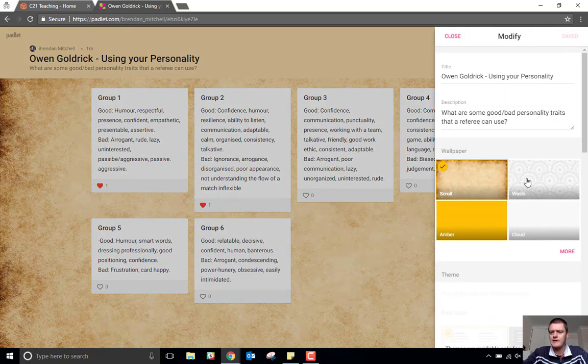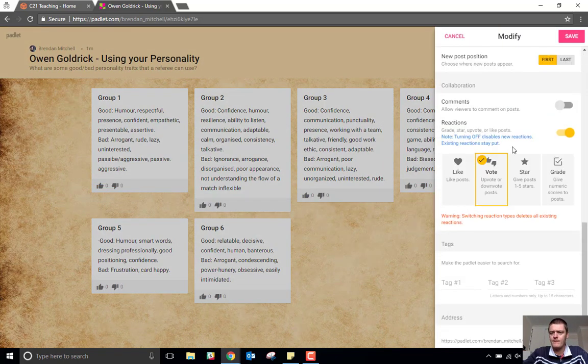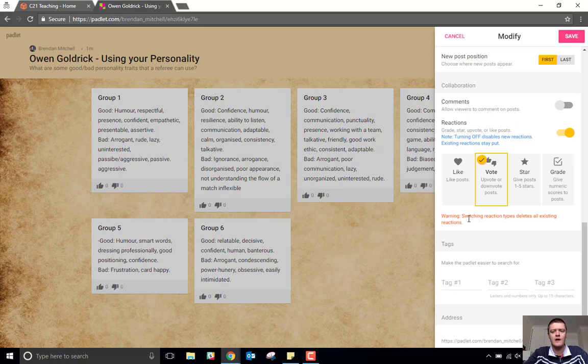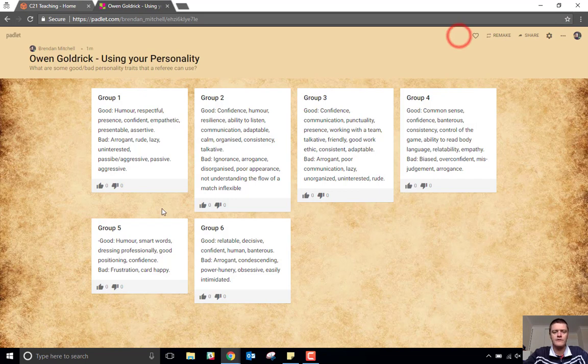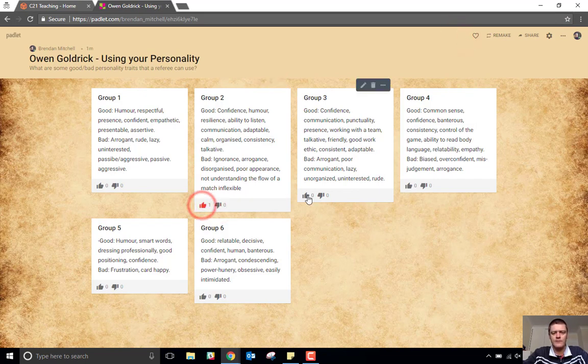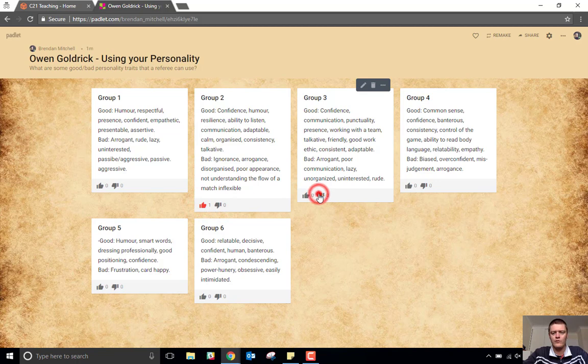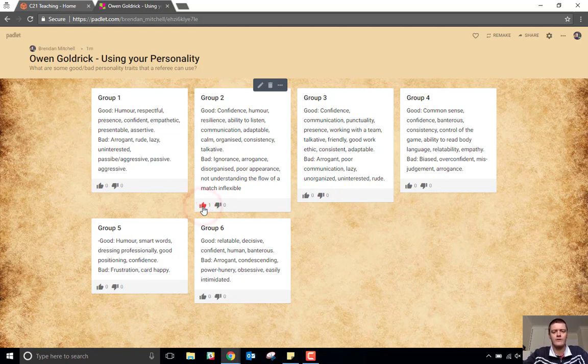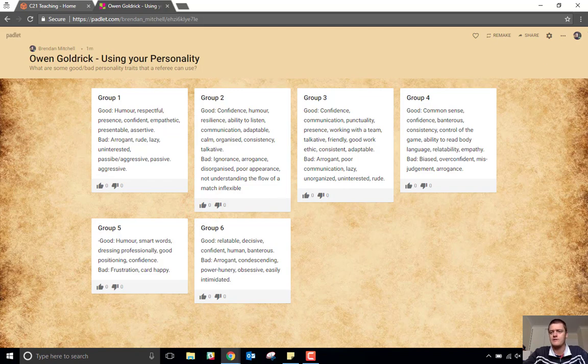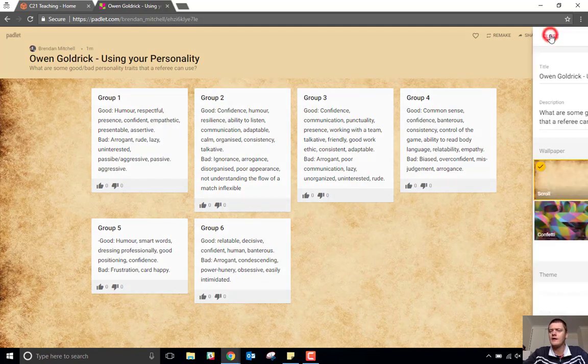Come back into here. If we vote, now you do need to know if you do change the reaction type, it will delete all of the existing reactions. Hit save, close. You can now vote up or vote down a post depending on what it is. And you can, of course, change your reaction by clicking back onto that same reaction. So if I've upvoted this one and I want to remove that, I can just click on it again and it changes that back.